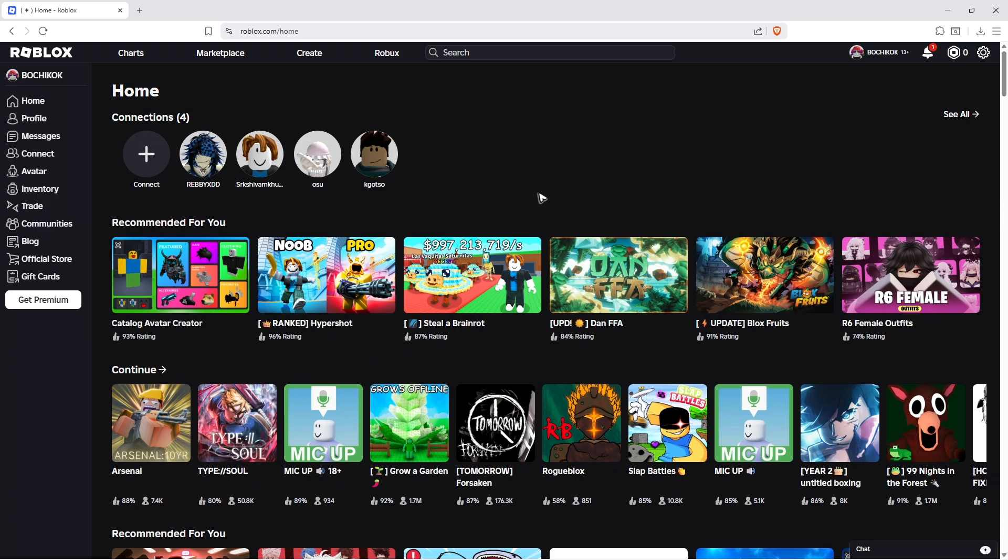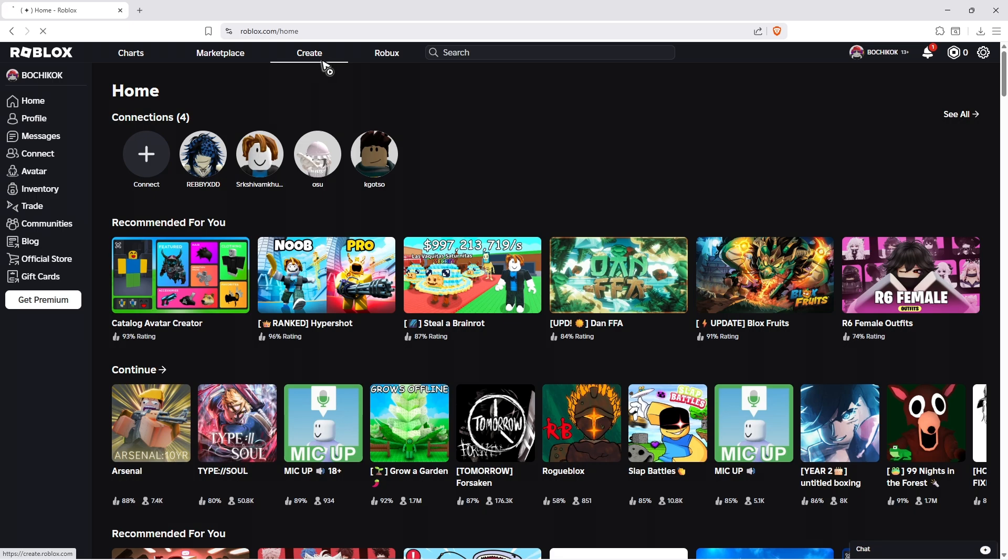Now, once you're on your browser, just type in roblox.com and just sign in. Once signed in, go over to the top and click on create.